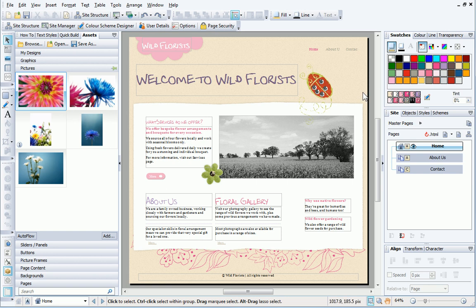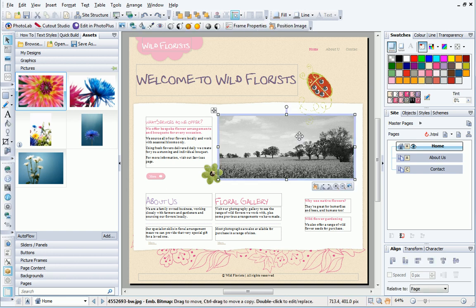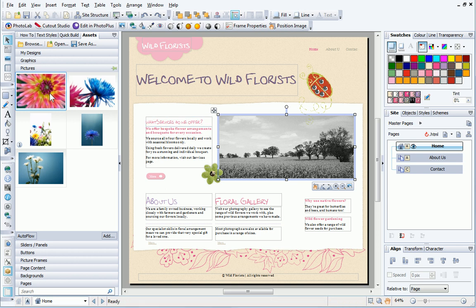I want to change the pictures on the slider to something that suits my website. The pictures on sliders are all contained inside frames. I'll just replace the picture with one I've already added to the Assets tab.